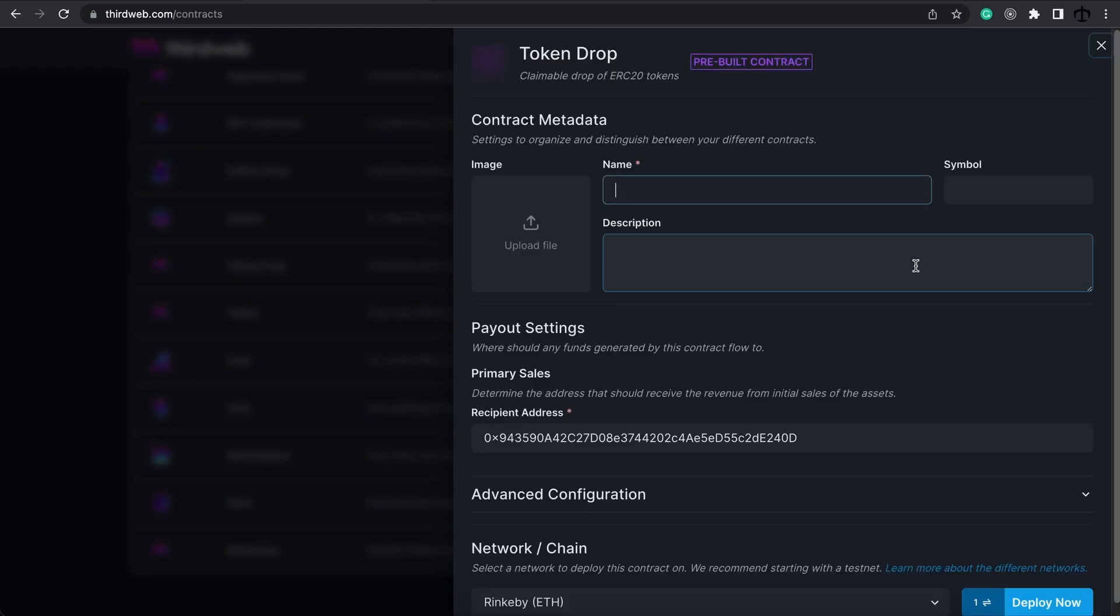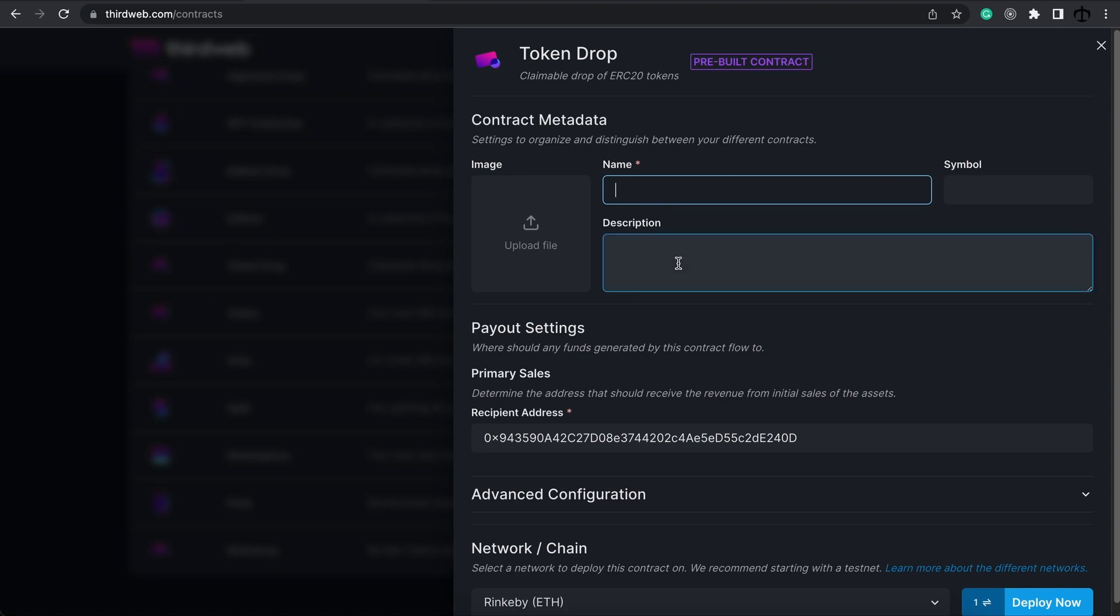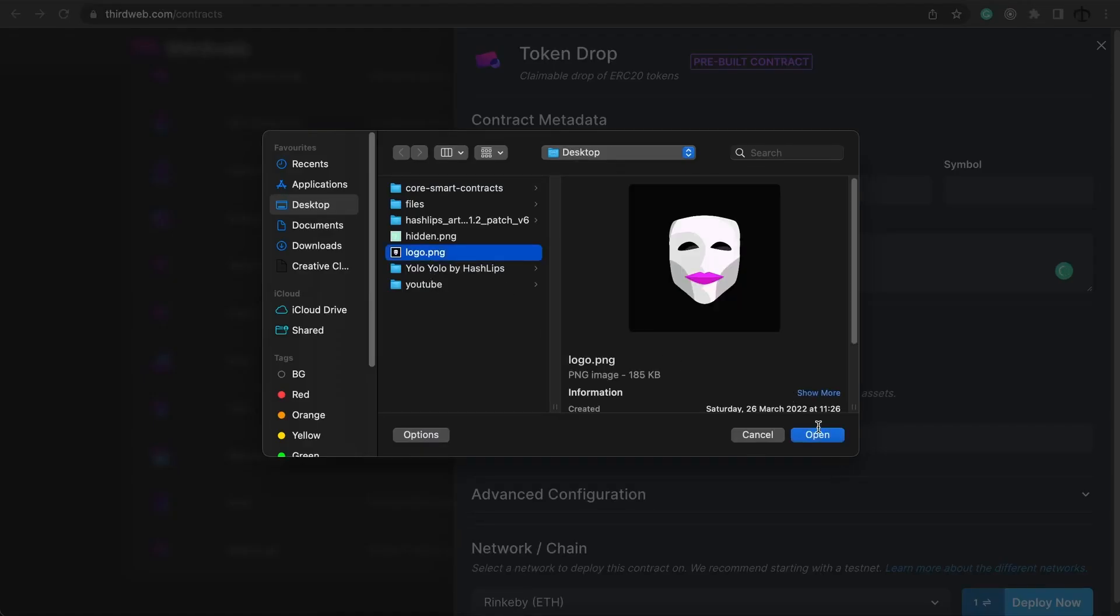This screen will pop up and now we're going to fill in some details, such as our name, symbol, description and image. For the image, I'm simply going to select my mask logo. I'm going to call this Daniel Token.